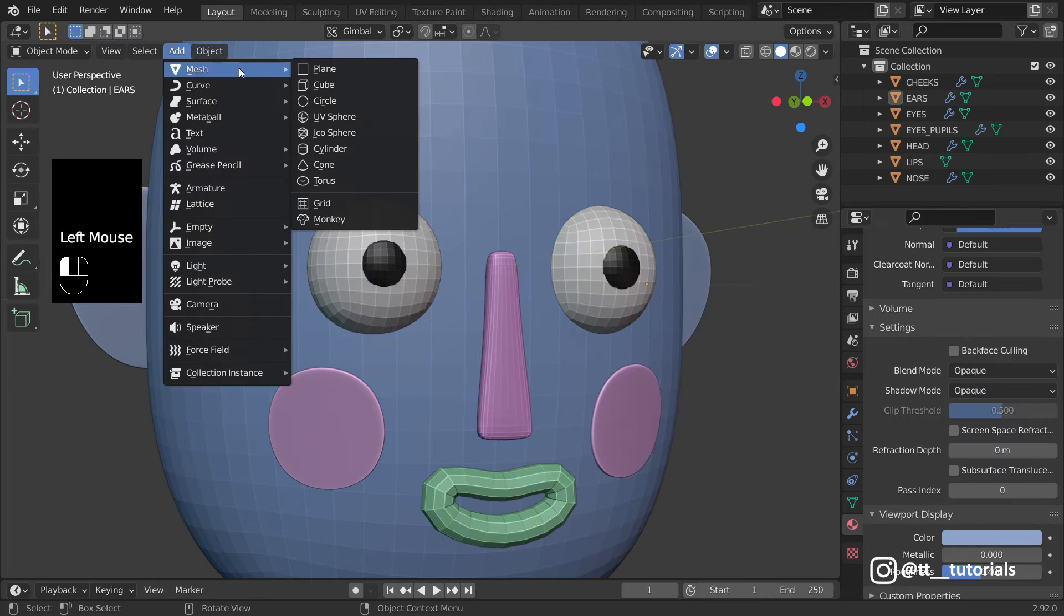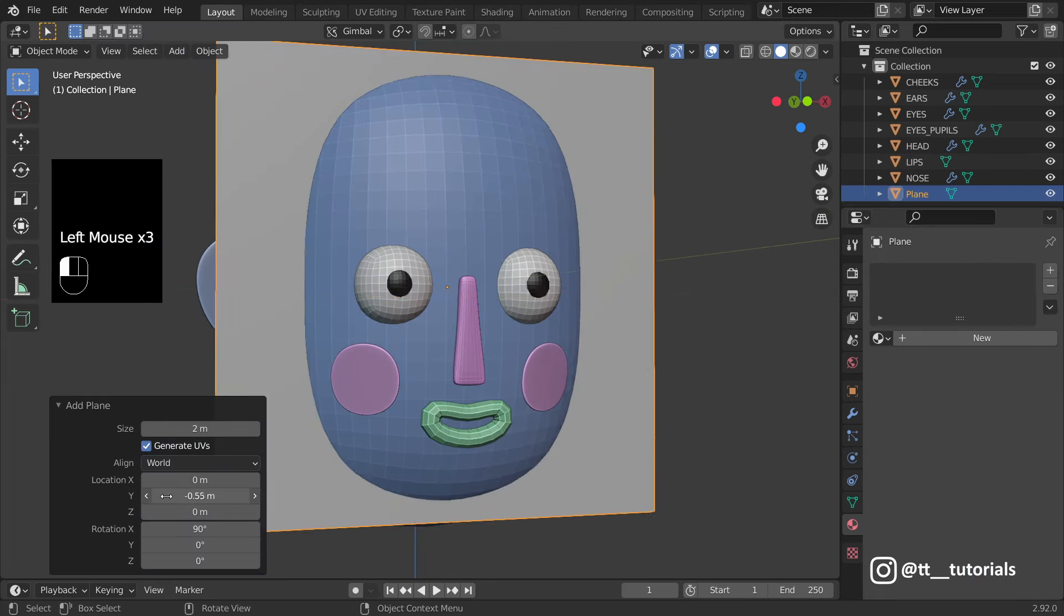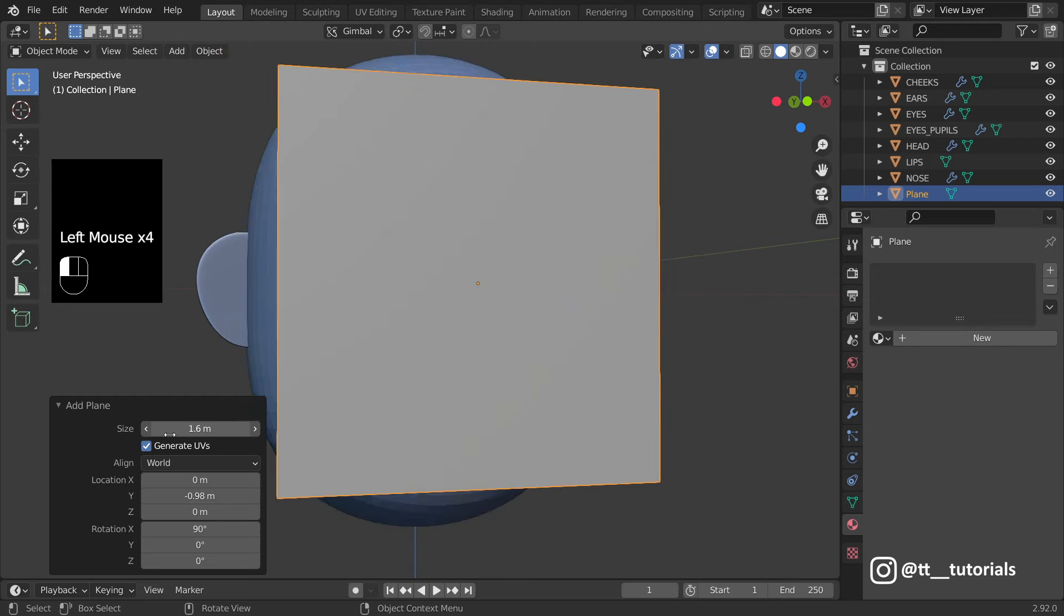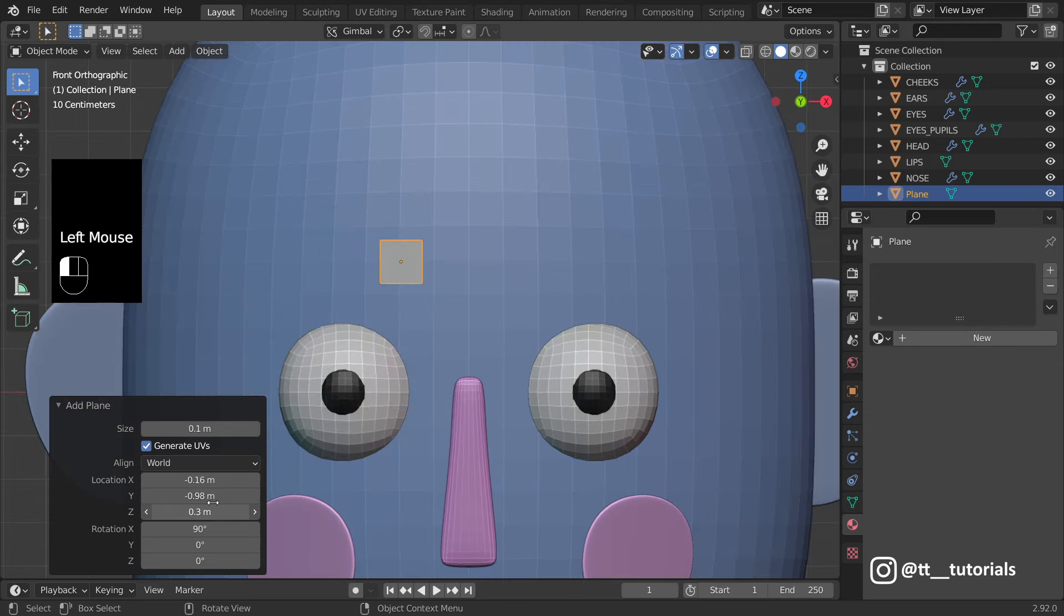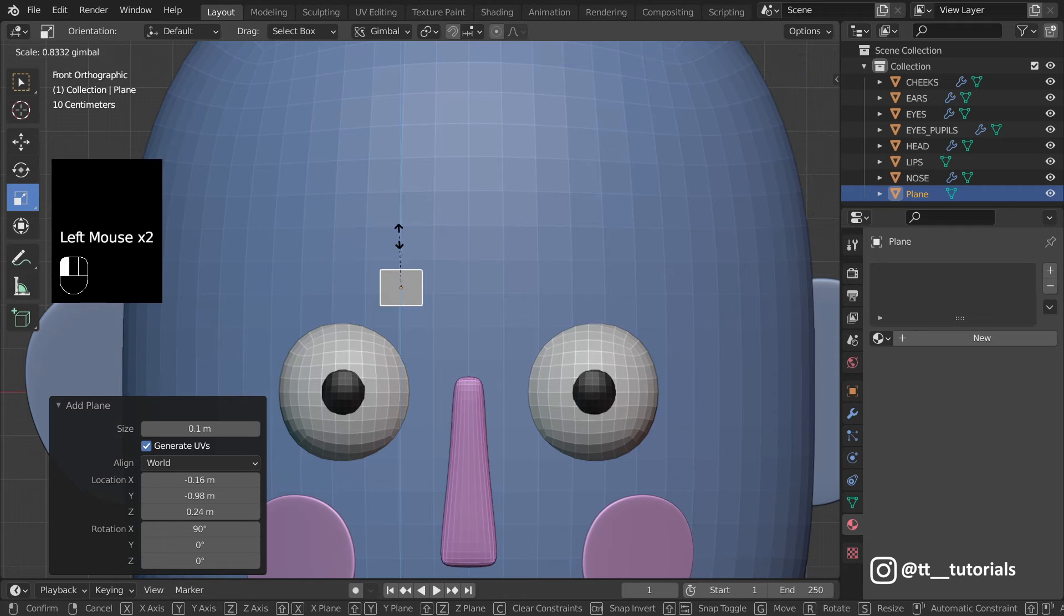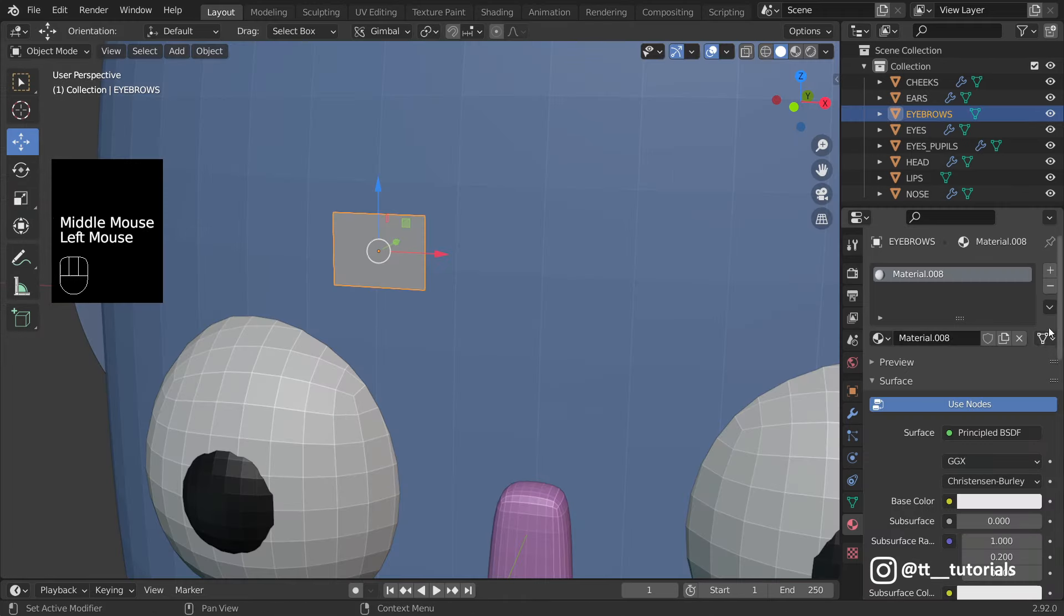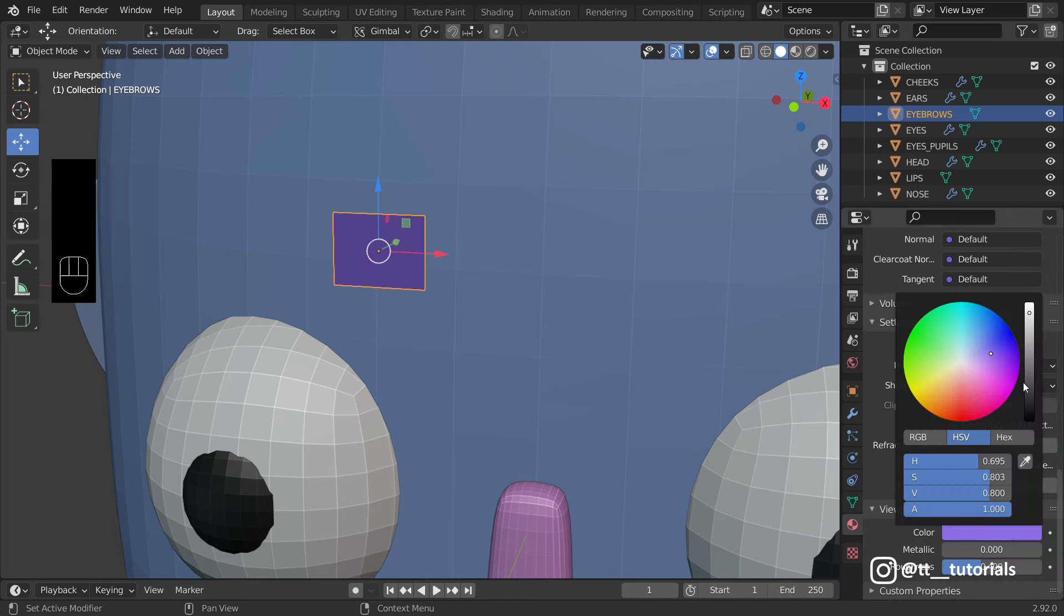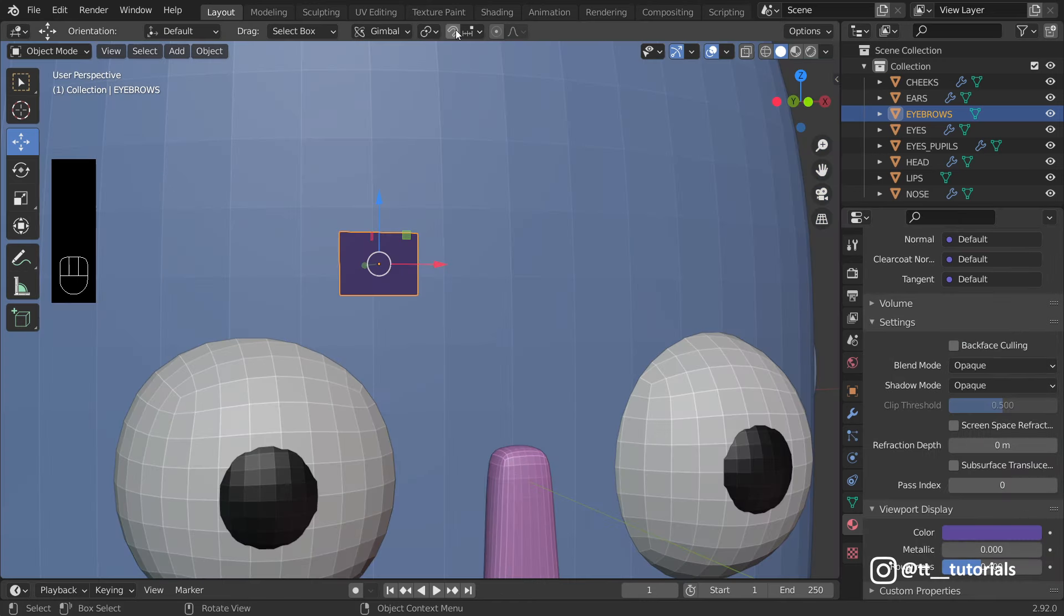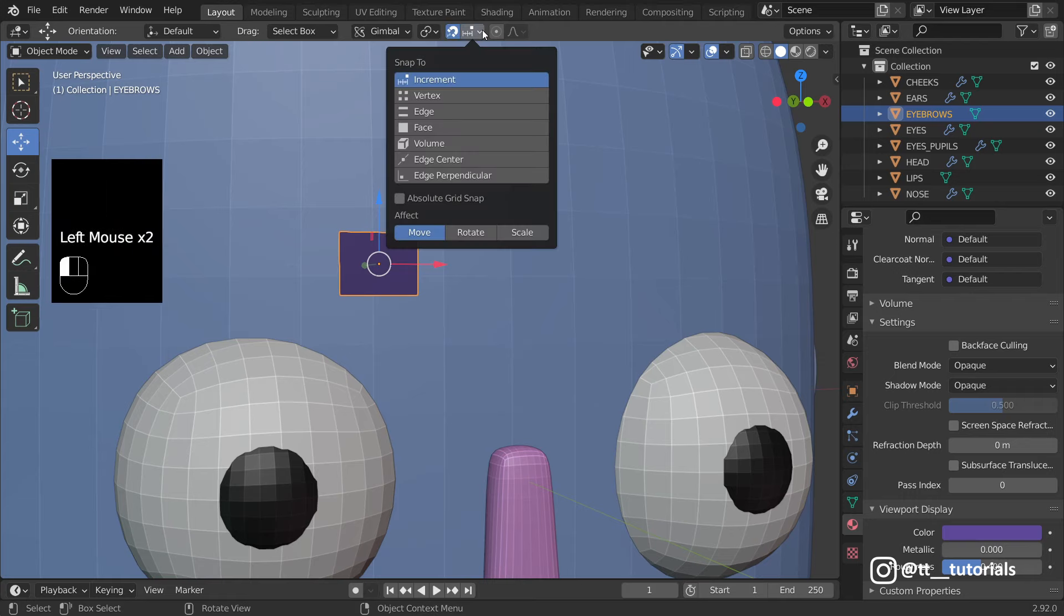We start with a plane this time. I'll change Viewport Color. And now look at the Top Panel. I hit Snap and then Snap to face. This is crucial.